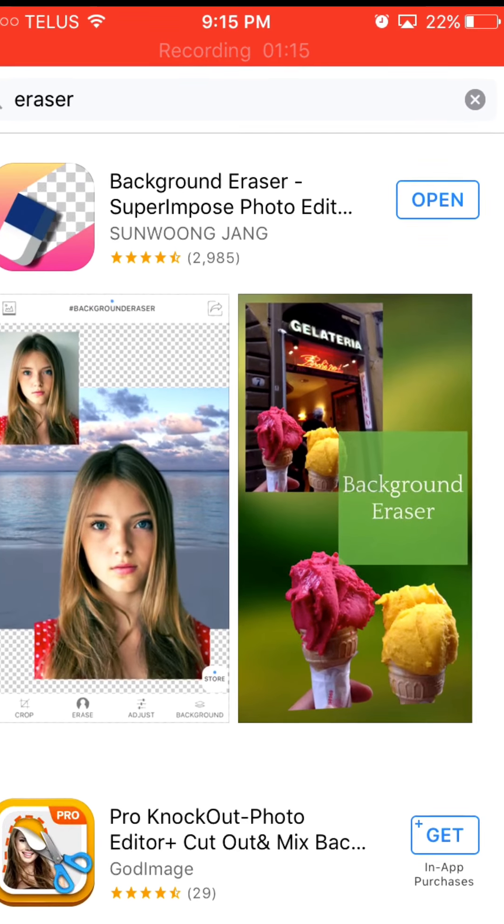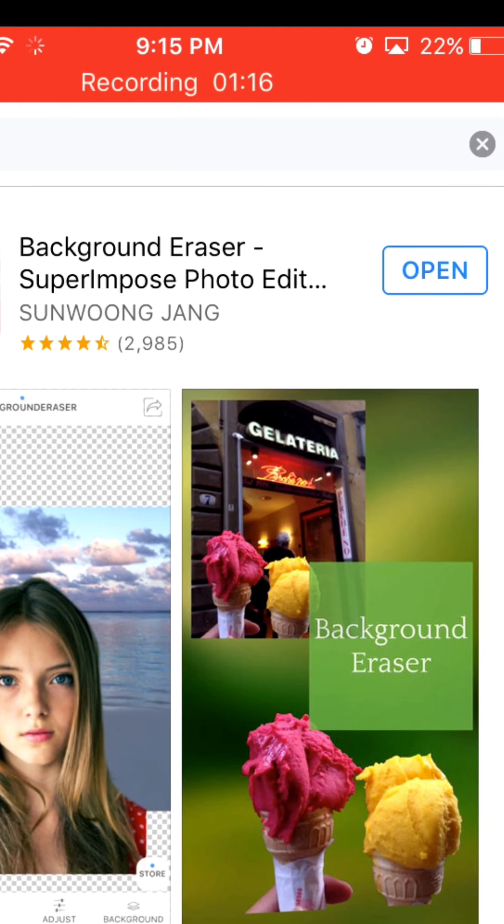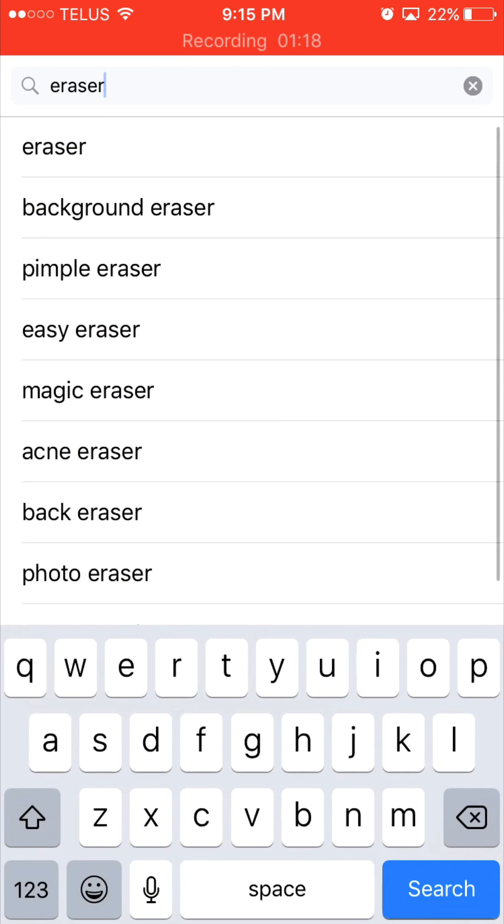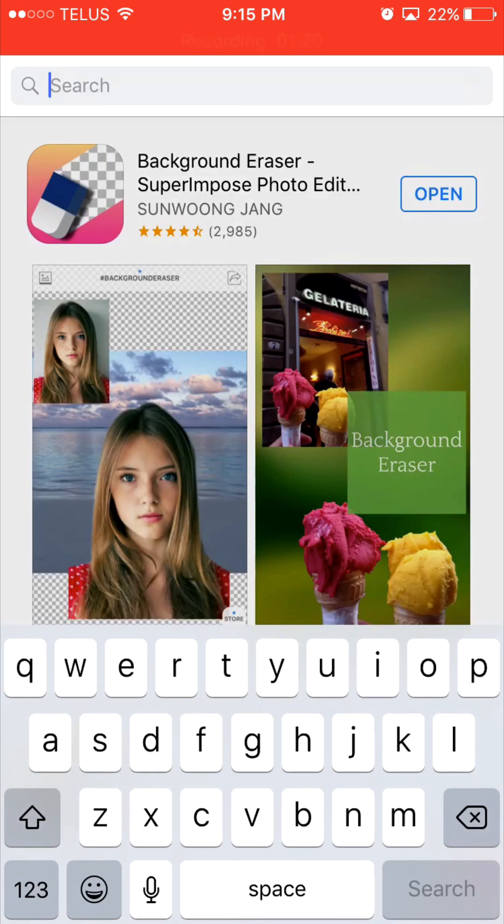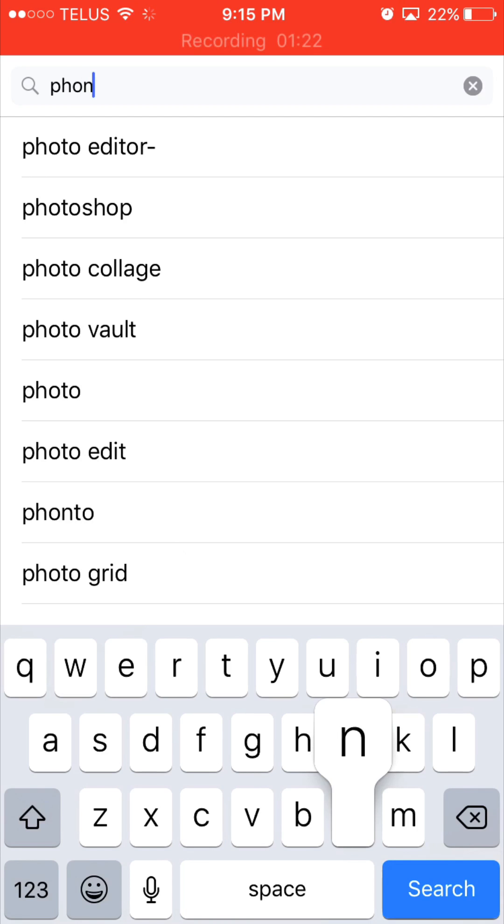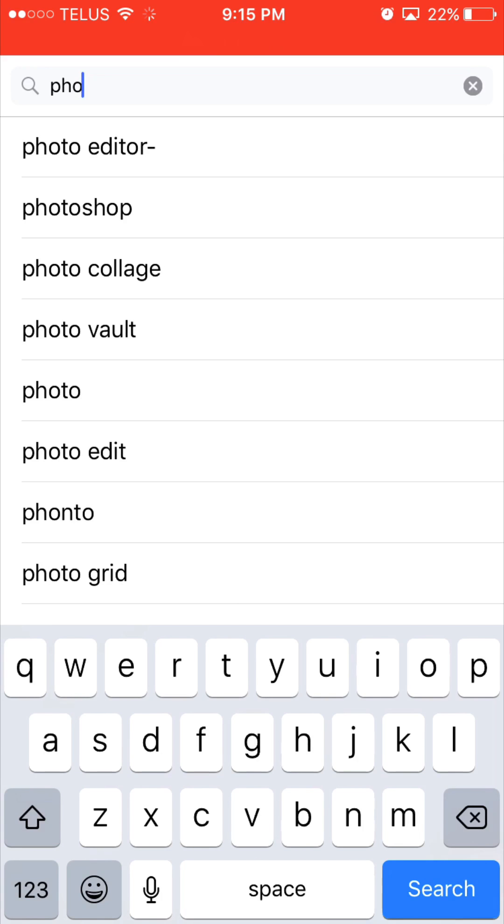And then the next app you want to get is Fonto. Fonto is like critical. You can make anything. People started to like Pixlr when you got the eraser app. If you guys know what Pixlr is, comment down Pixlr in the comments.